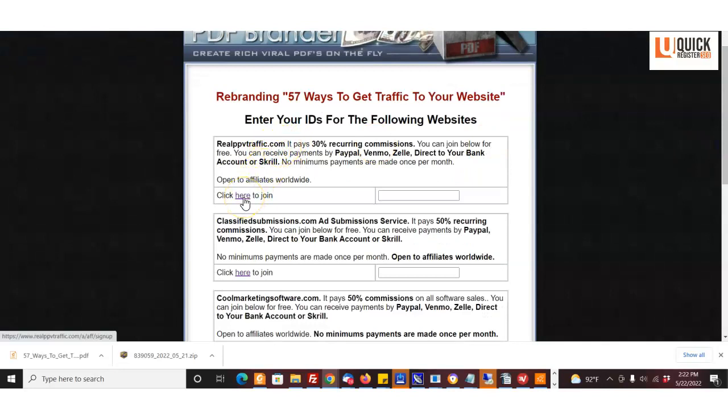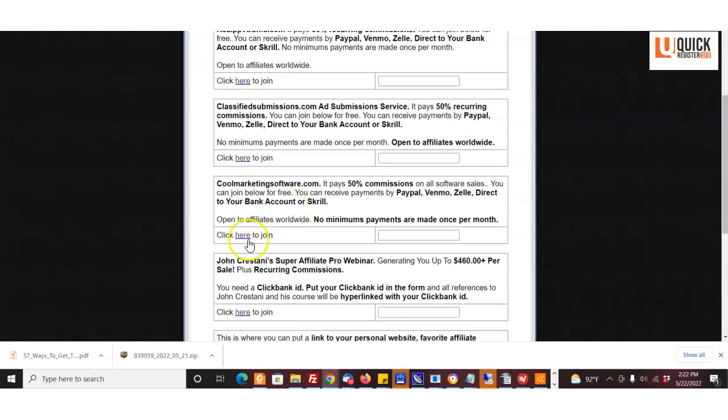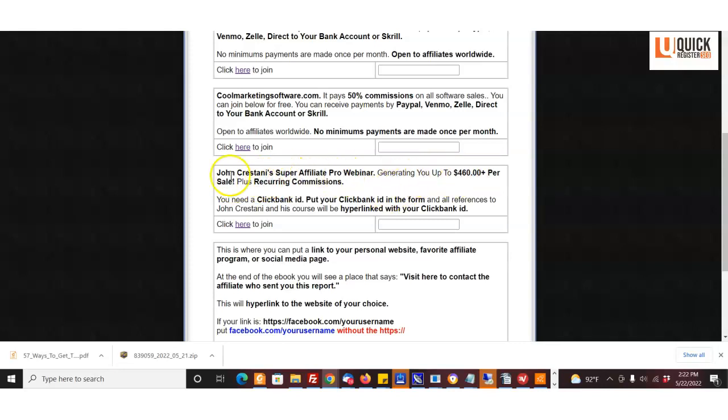coolmarketingsoftware.com affiliate program, and then I included also John Crestani's Super Affiliate Pro webinar. This is a high-ticket item with all kinds of information on how to be a super affiliate. That guy is super successful, and you can earn up to $460 per sale plus recurring commissions with this.